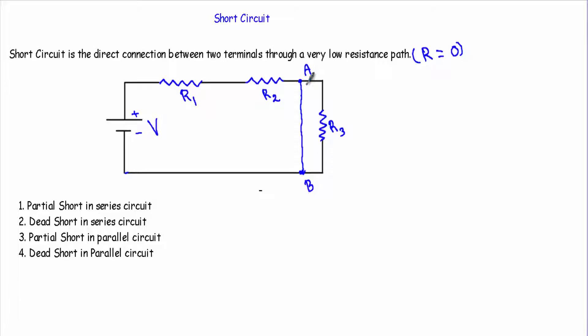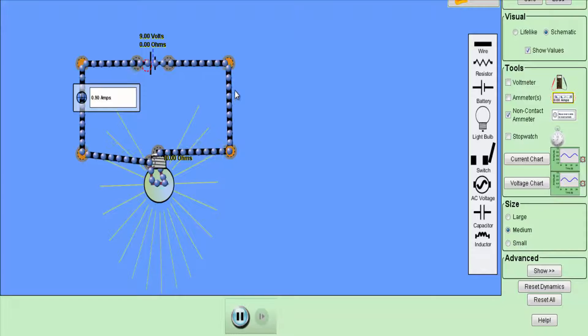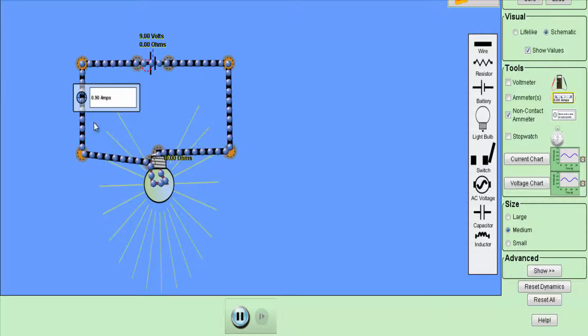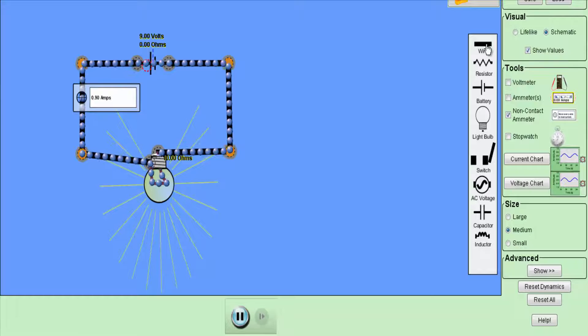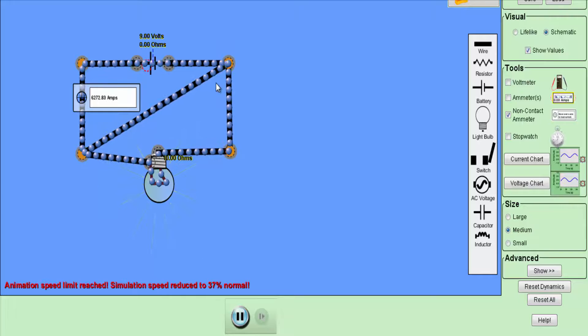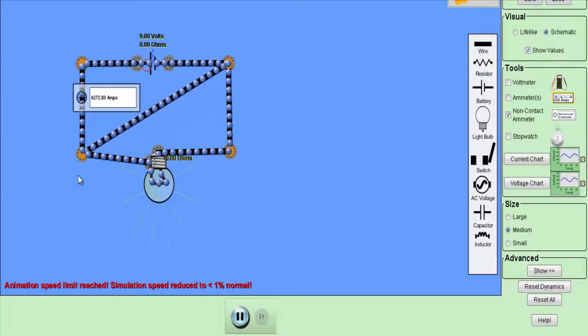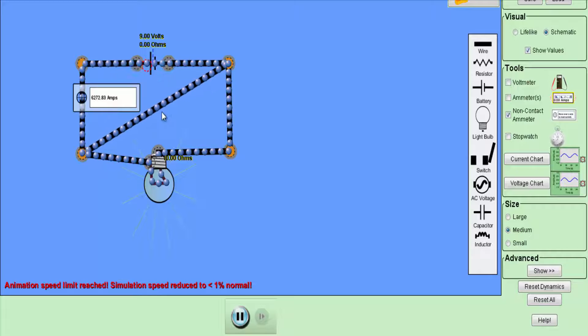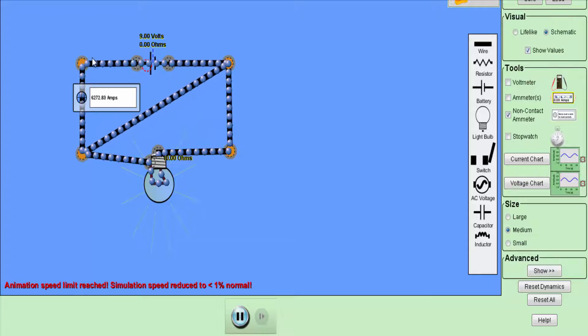To clarify the concept of short circuit, let's say I have a circuit with a voltage source of 9 volts and a light bulb of 10 ohms. In normal conditions I am getting a current of 0.90 ampere. Now let's say a short circuit occurs across this light bulb. Since the copper conductor has very low resistance, you will see there is no current flowing through the light bulb anymore, and the current rises to 2.83 ampere — whereas our normal current was only 0.90 ampere. This is short circuit: when two terminals are connected via a very low resistance path, a much higher current flows.